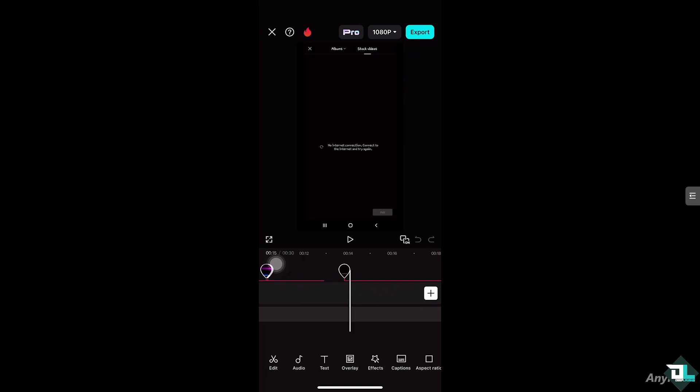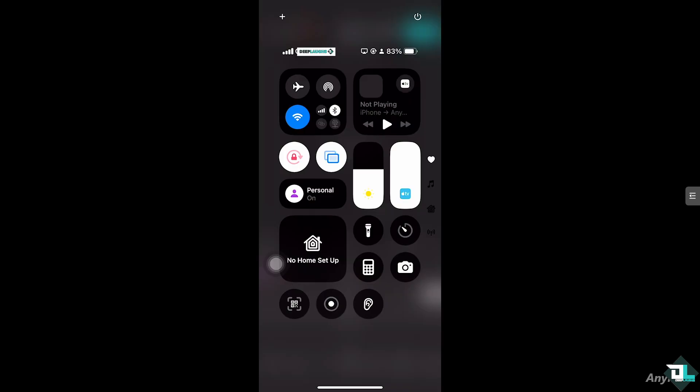The first thing you need to do is ensure that you are connected to a stable internet connection, be it Wi-Fi or mobile data. Make sure you use another app to verify your connection. If you're using mobile data, go to Settings > Cellular and make sure cellular data is enabled.